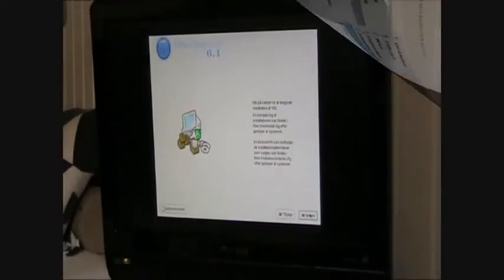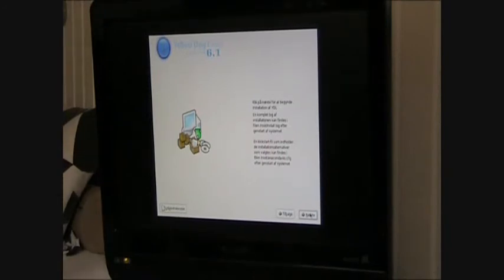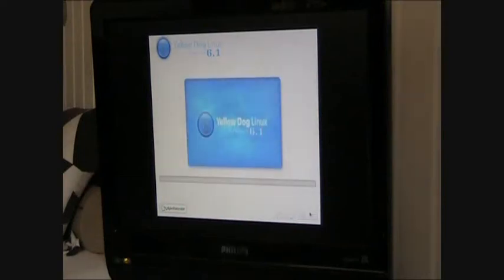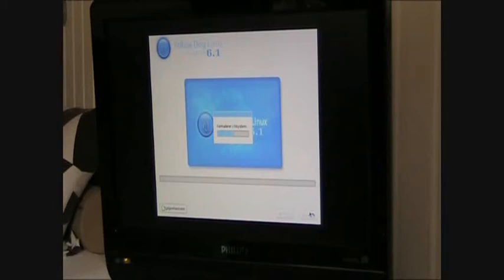Okay, so now it has finished whatever it was doing, and it's ready to install. So we're just going to click next. Okay. Formatting file system. That's pretty quick, after all.